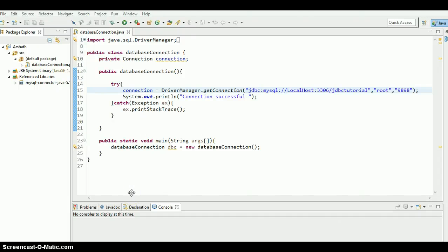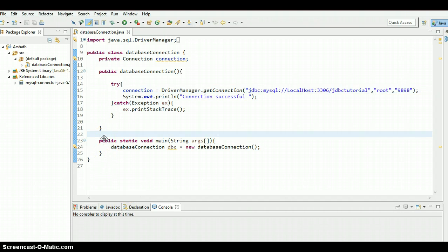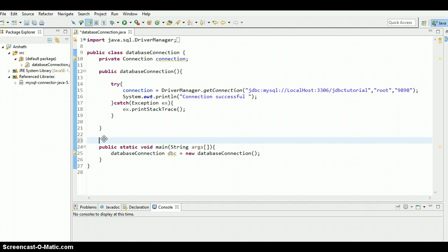What is going on everyone, this is Arshad Samir, welcome to the 11th Java JDBC tutorial. In this tutorial I'm gonna show you how to update a row in a table using prepared statement, so let's get started.